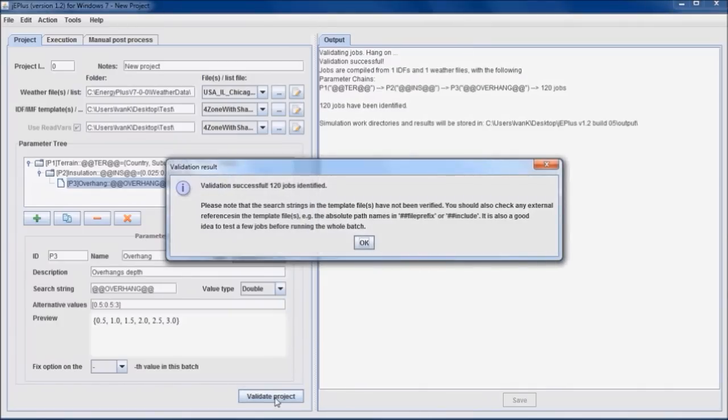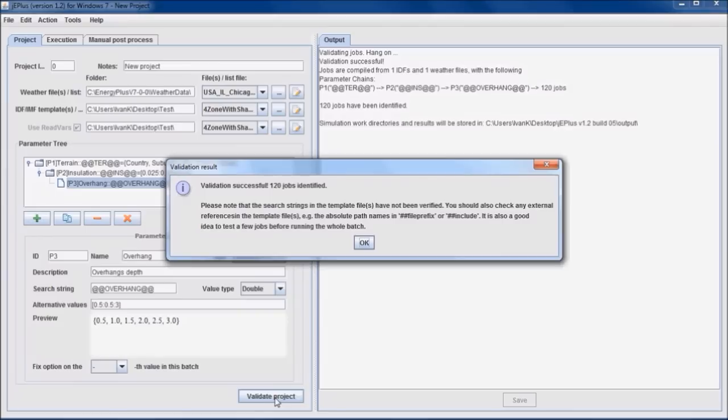If something were wrong, for example same ID in several parameters, the validation would be unsuccessful. It is worth mentioning that the validation process does not verify the model templates, including the presence of search strings in the model. Our project has passed the validation, and we can see in the message box that there are 120 jobs to be simulated.